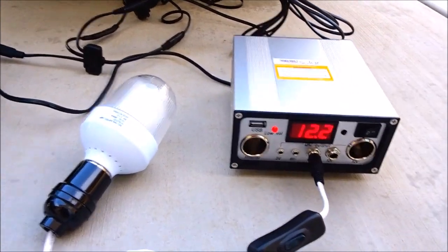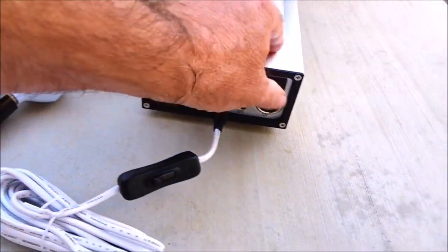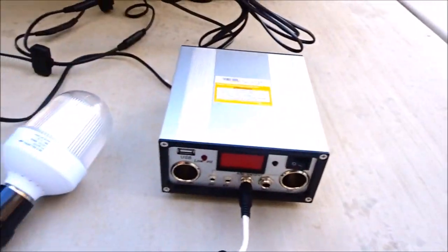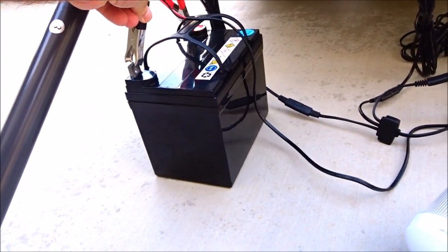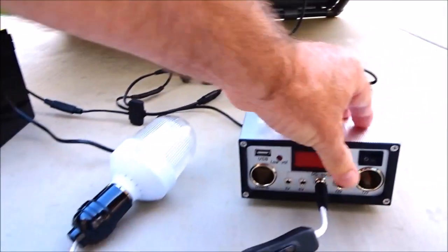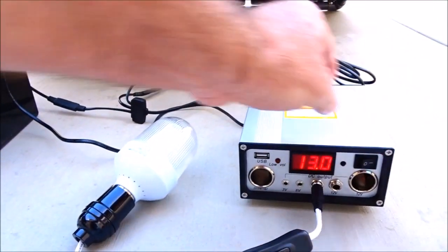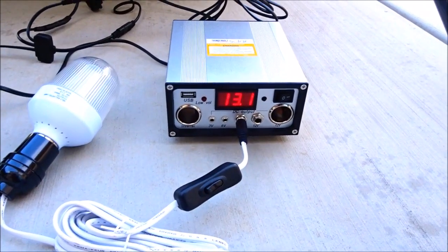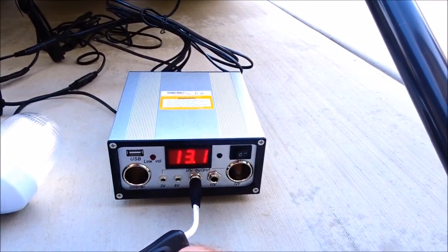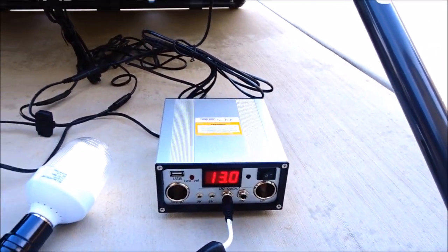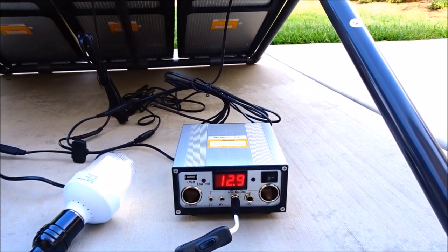You can see the moment I turn this off and hook up the battery, turn it back on, we're right where it should be - steady. When we turn on the light, it comes down a little bit.